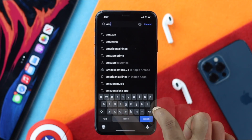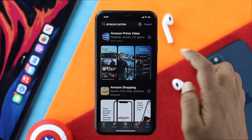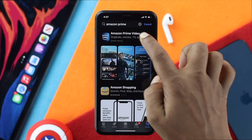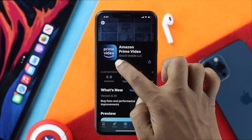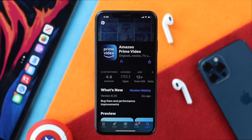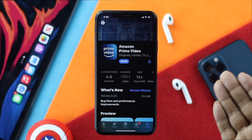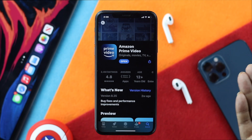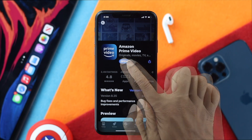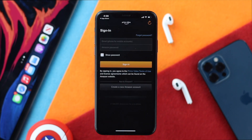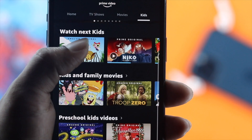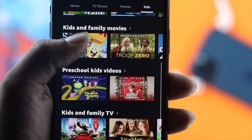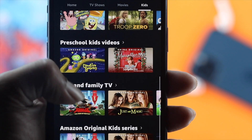Type 'Amazon Prime Video' in the search bar, then tap to download and install the application. After reinstalling, tap to open it and sign in with your Amazon email and Amazon password. Afterwards, you'll be able to solve your problem and the black screen will be gone forever.